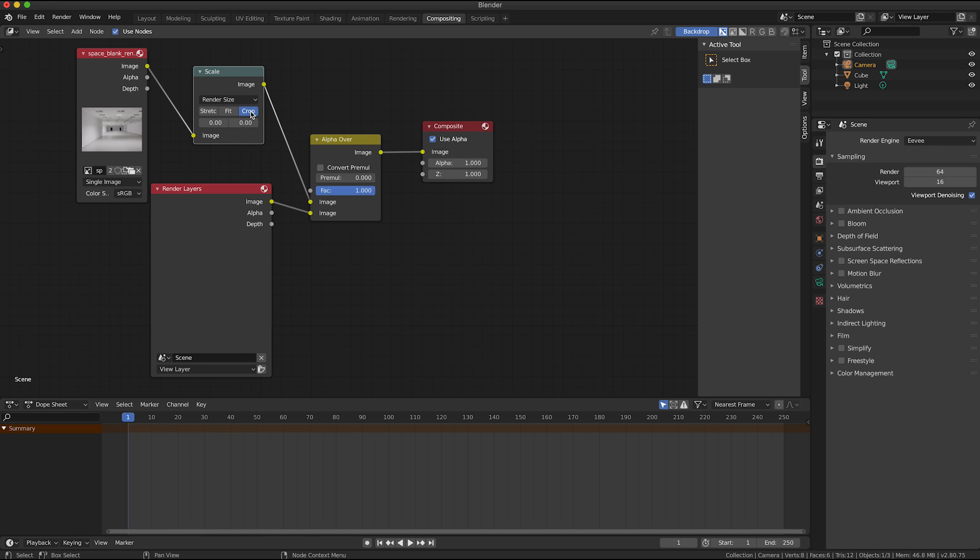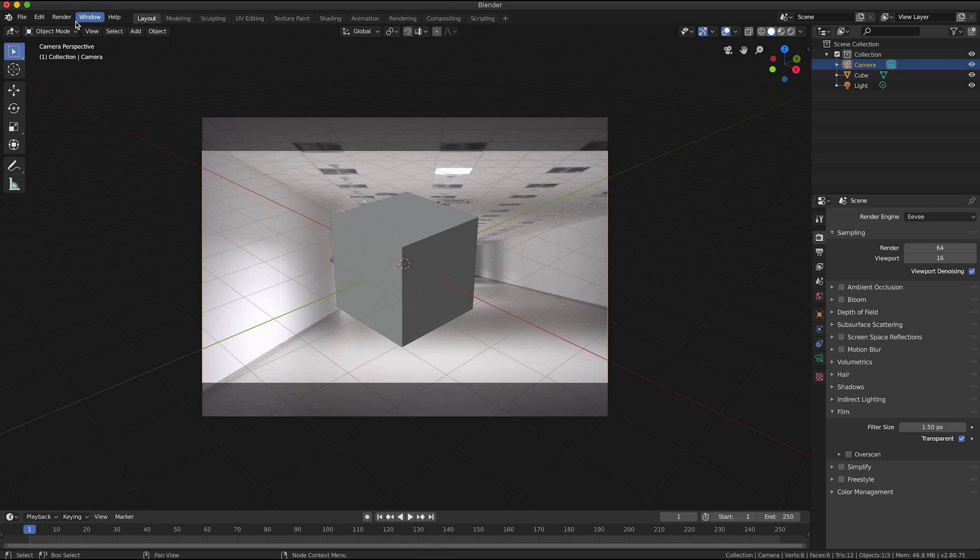And select crop, so this is where I want to use the same method as I selected for the camera. So now I'm just going to click on that tab to go back to the layout view.